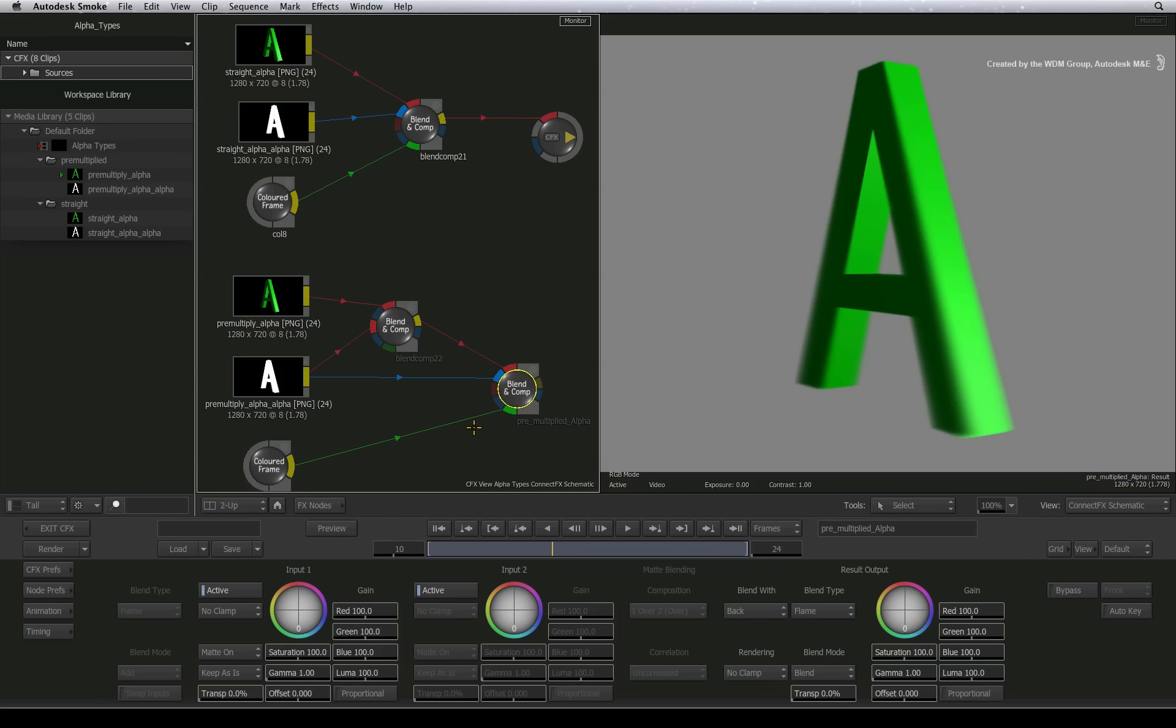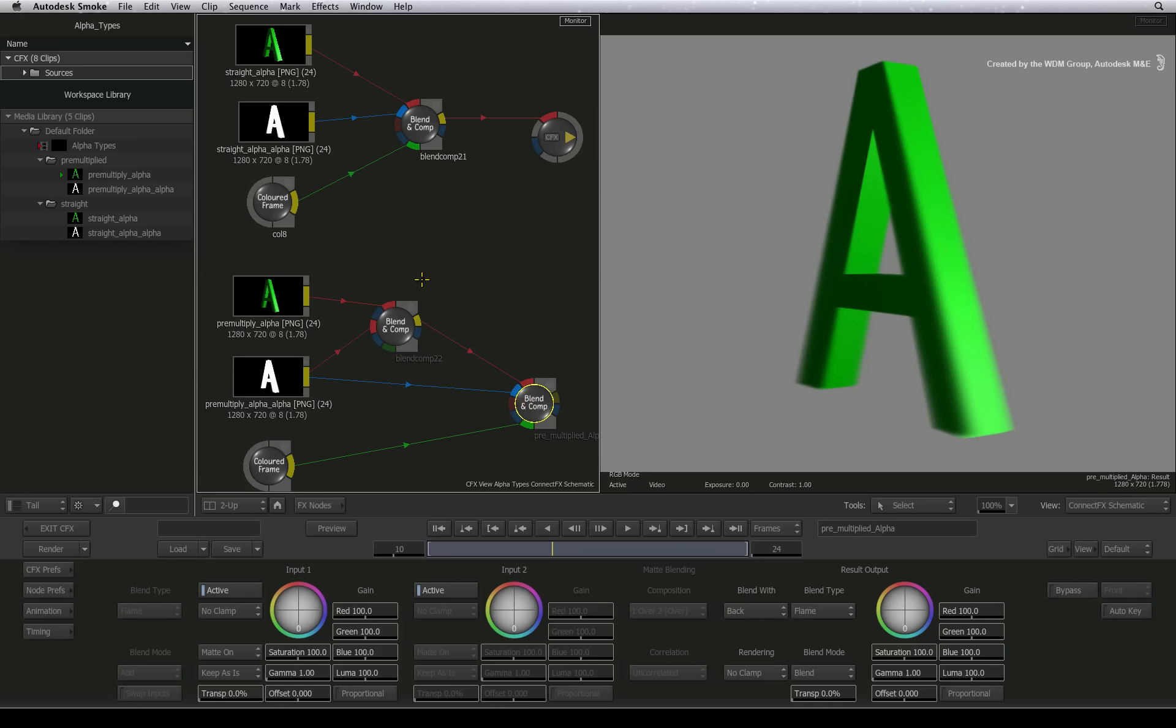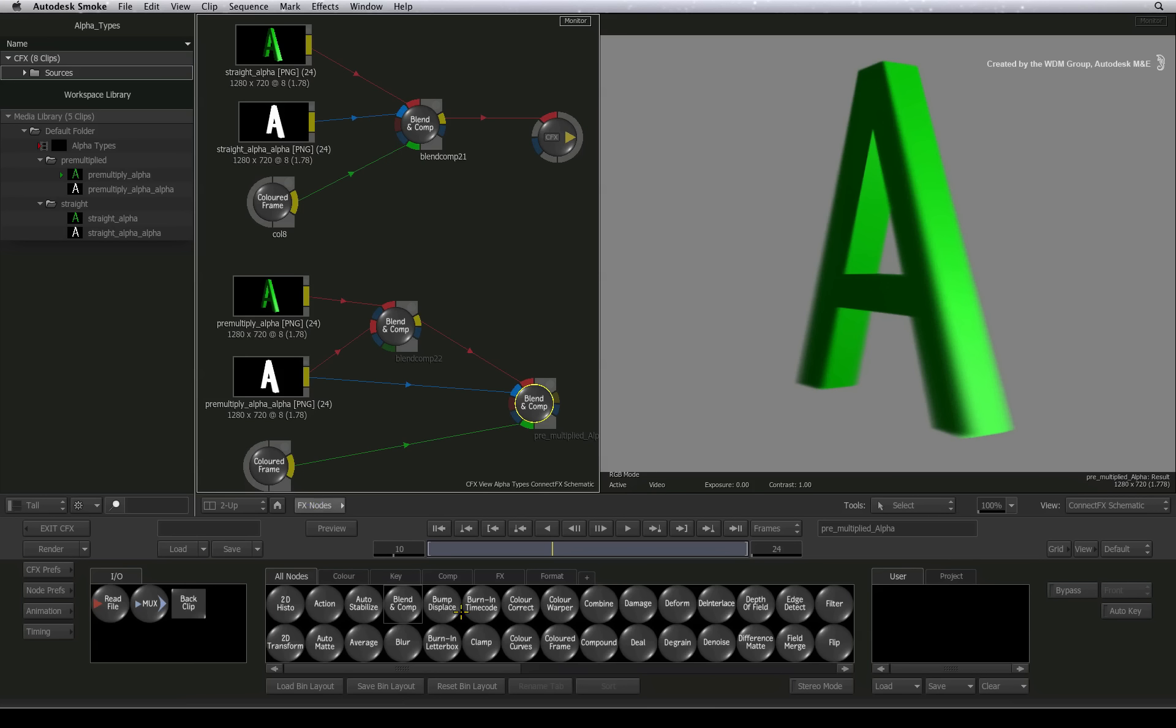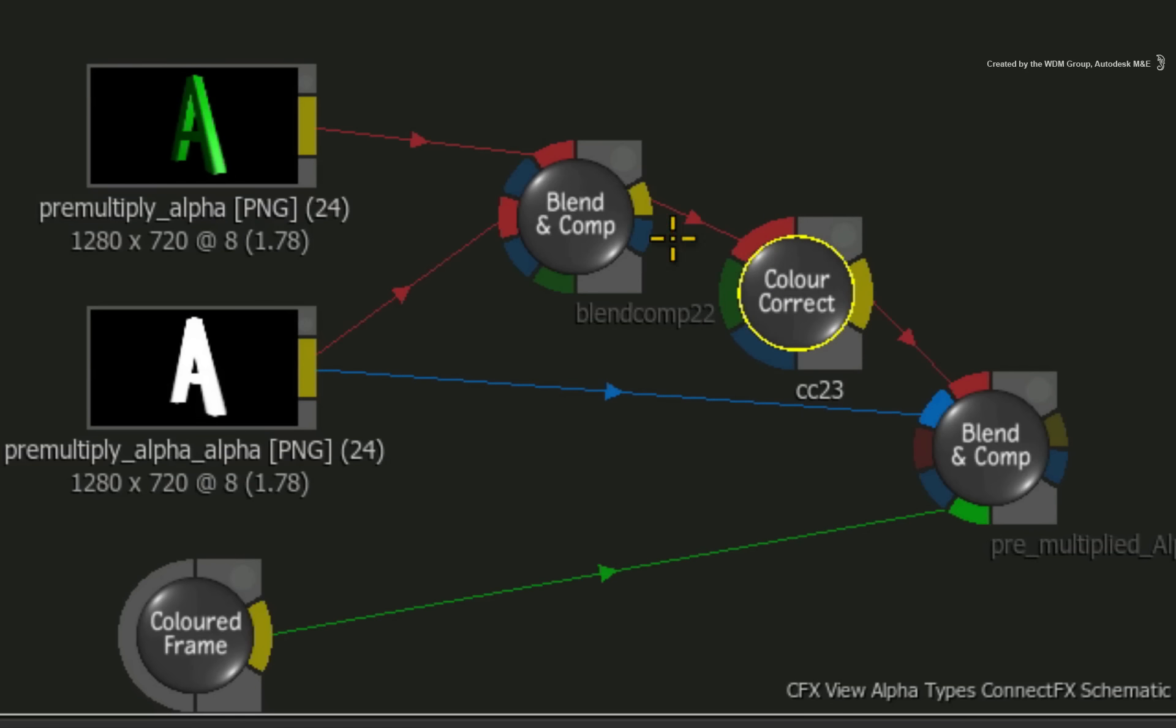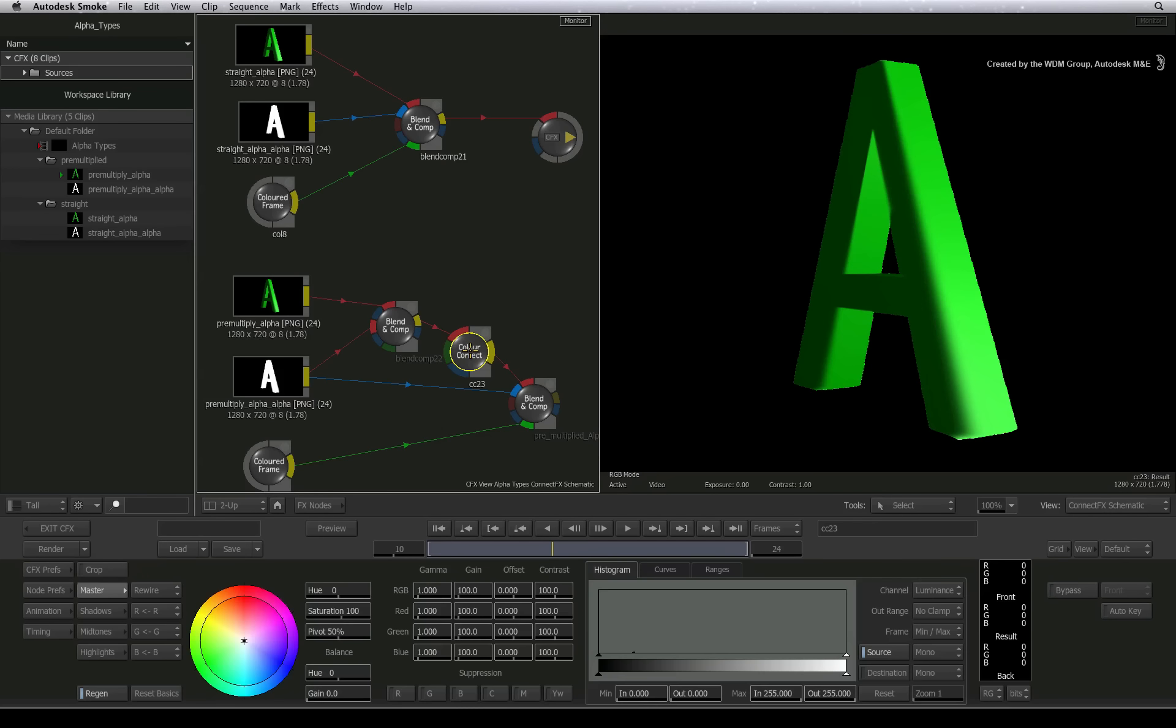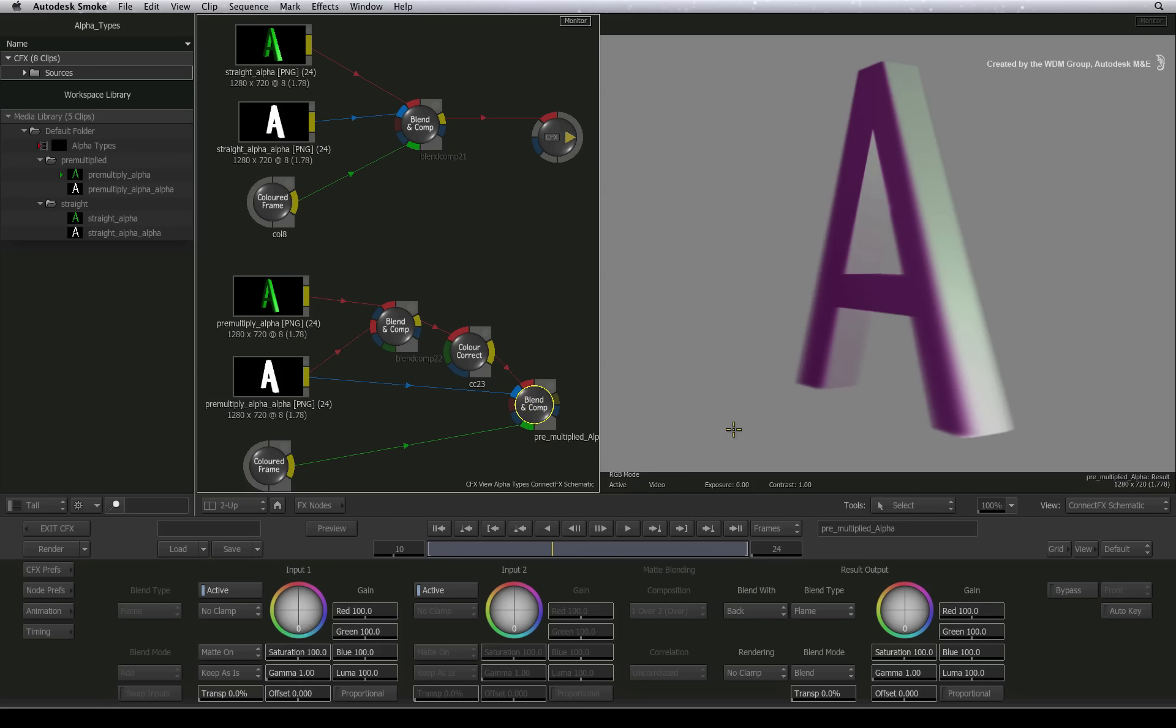Just one more tip regarding colour correction. Make sure you always colour correct an un-premultiplied RGB clip. This means place your colour correction tools on the connection between the two blend and comp nodes. Your edges will be correctly coloured because they won't be affected by the extra pixel values caused by the original pre-multiplied RGB channel.